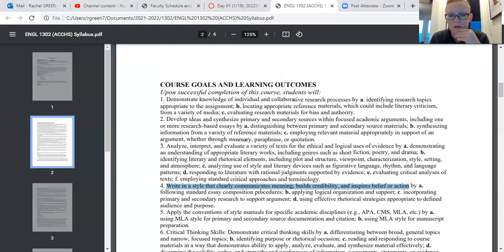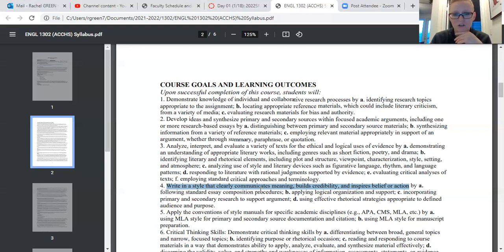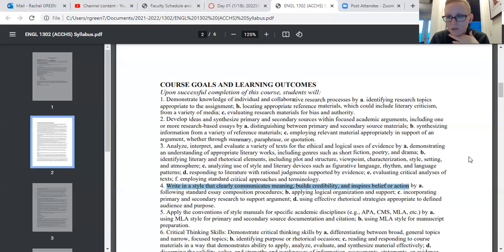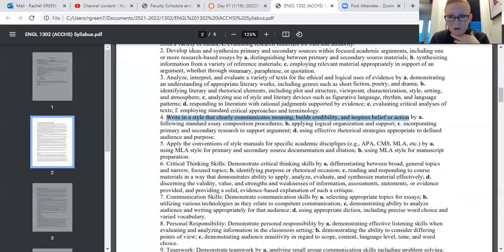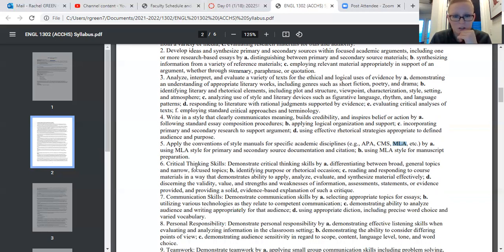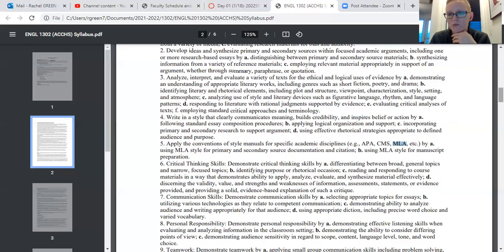We're going to be working on building your confidence, because as you'll find in upper-level college classes, half the battle is just appearing confident in what you do and having the resources to back up what you say. We will not be using APA or anything else — it's just MLA still, which is good because we're familiar with that. Critical thinking skills, communication skills — being able to write effectively to communicate what you're trying to say.